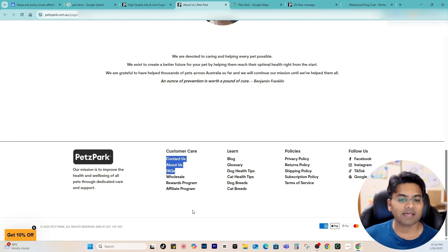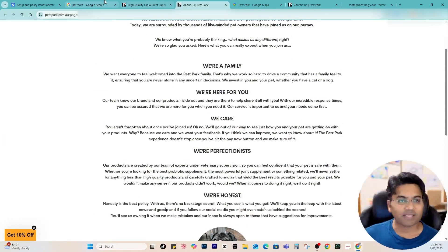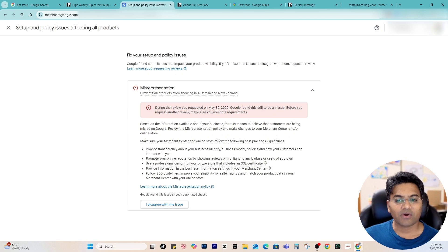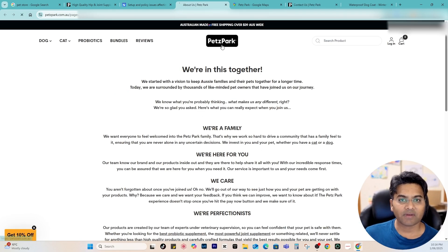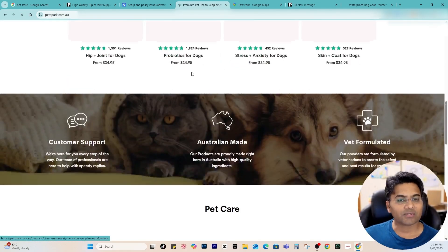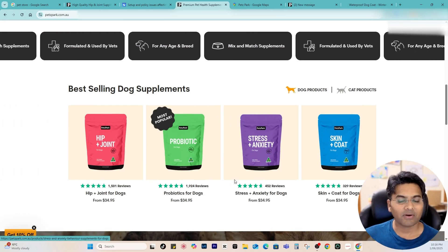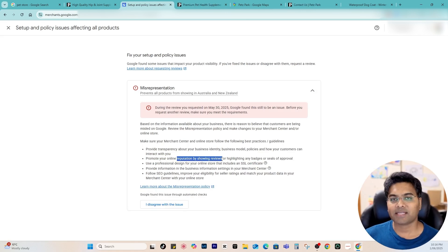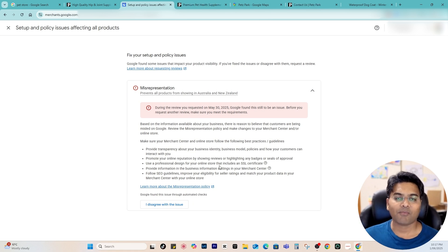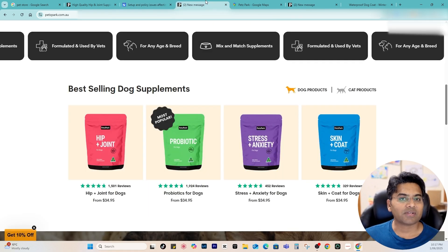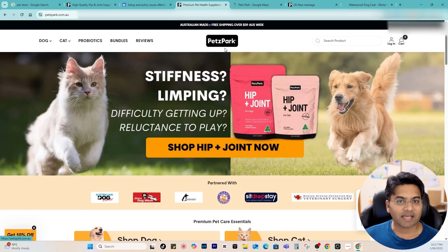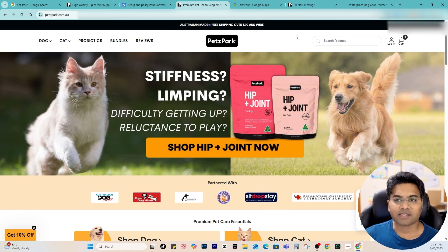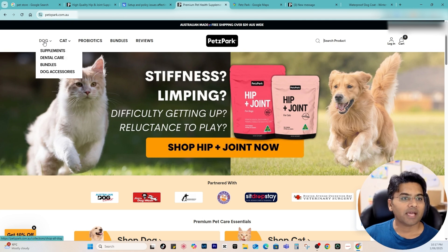Apart from that, if you have an FAQ page, a Contact Us page, or an About Us page, feel free to provide those links to increase the value of your website. The second recommendation is for online reputation: show reviews and highlight any badges or seals of approval. On approved websites you can see star ratings on products, which shows authenticity and gives customers more confidence. The third thing is professional design — make sure your header has a logo, search bar, login, cart, and a properly structured menu.